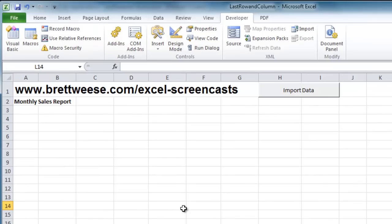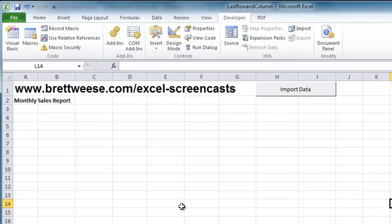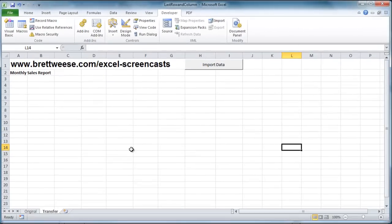add a totals row, and format it the way we want. If you're watching this video on YouTube and you'd like this workbook to follow along with and view the code, click the link in the description box of this video, and it'll take you to BrettWeese.com where you can view the code and the workbook.